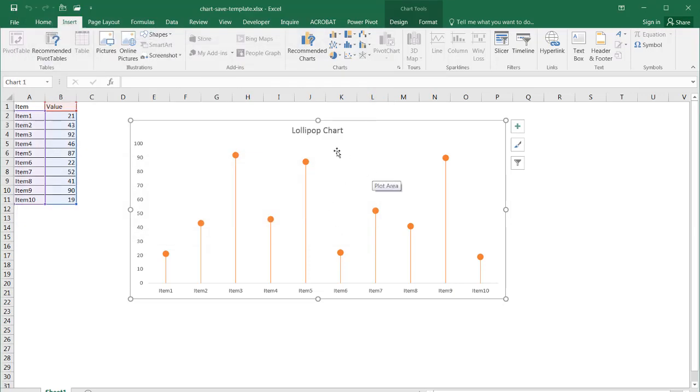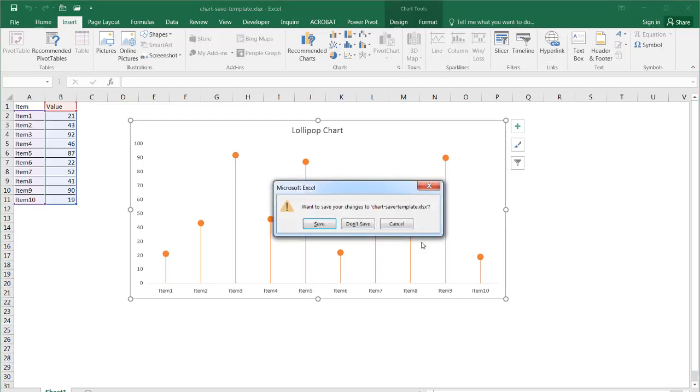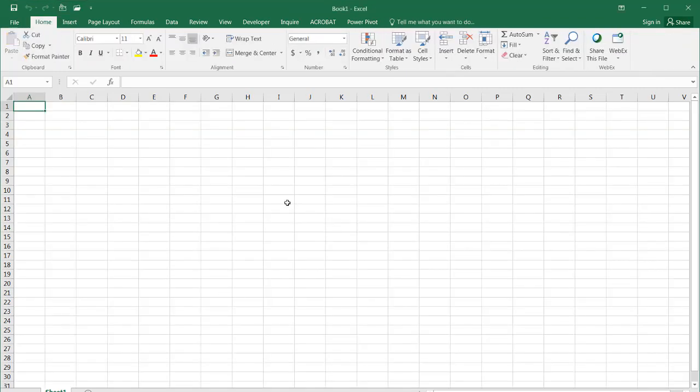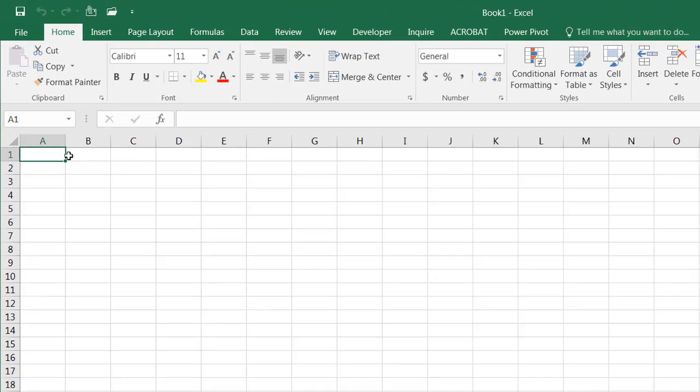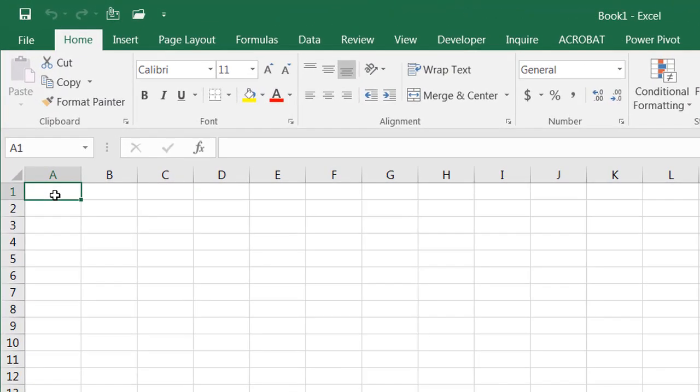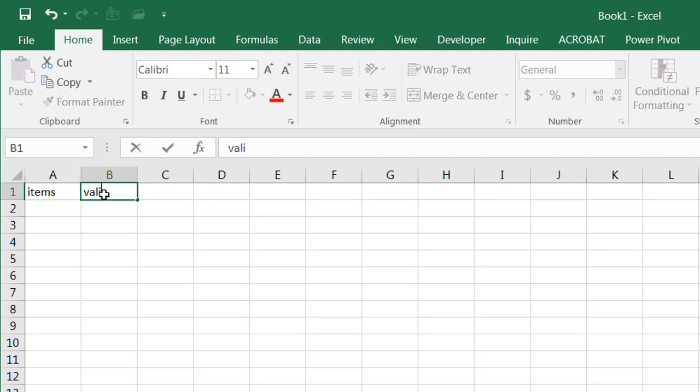Now if I decided to use another set of data, let's close this. And I don't need to save it. Well, let's just save the template. And I want to have something else. Let's say I'll call this items. And I'll just call this values again, right?